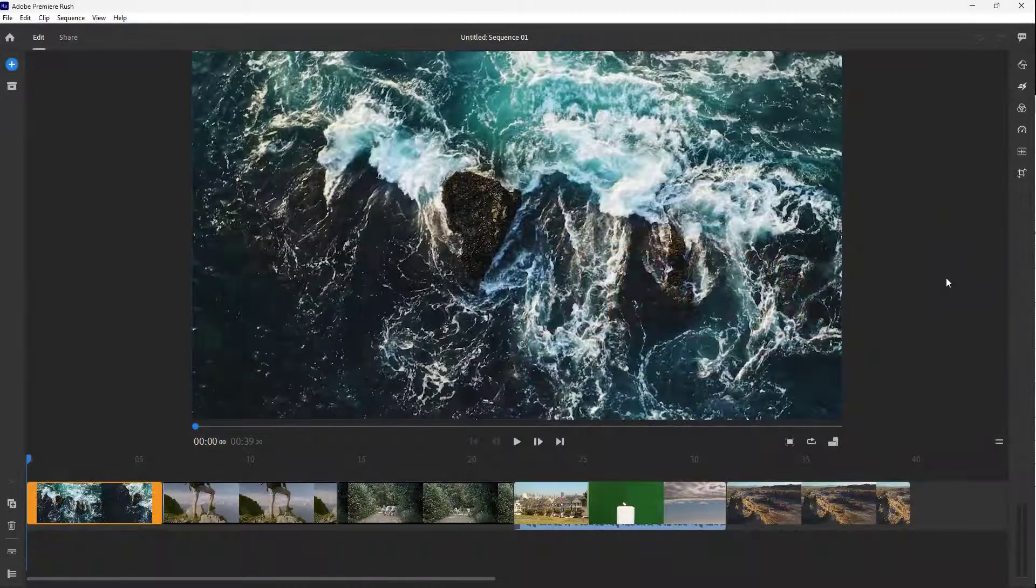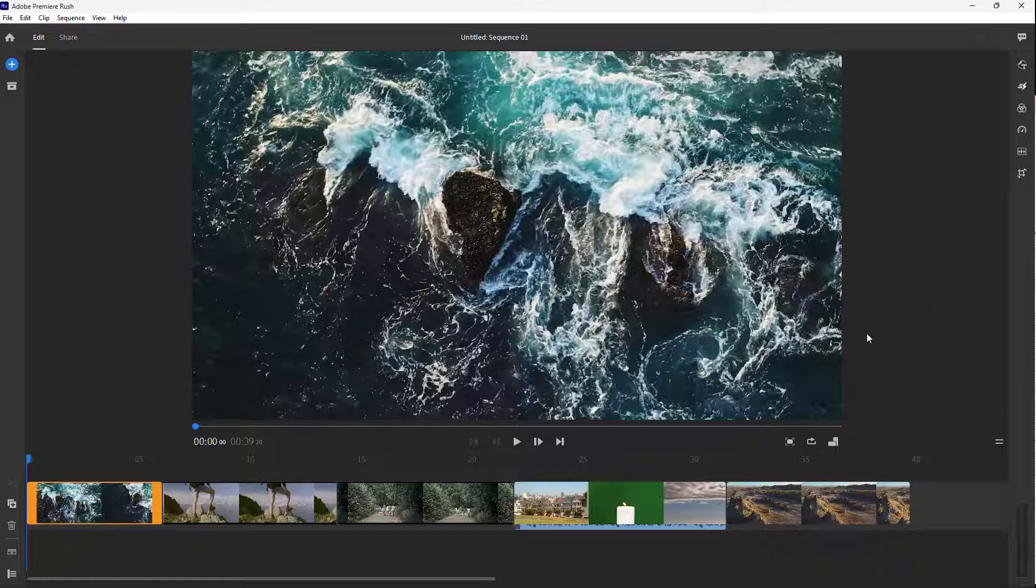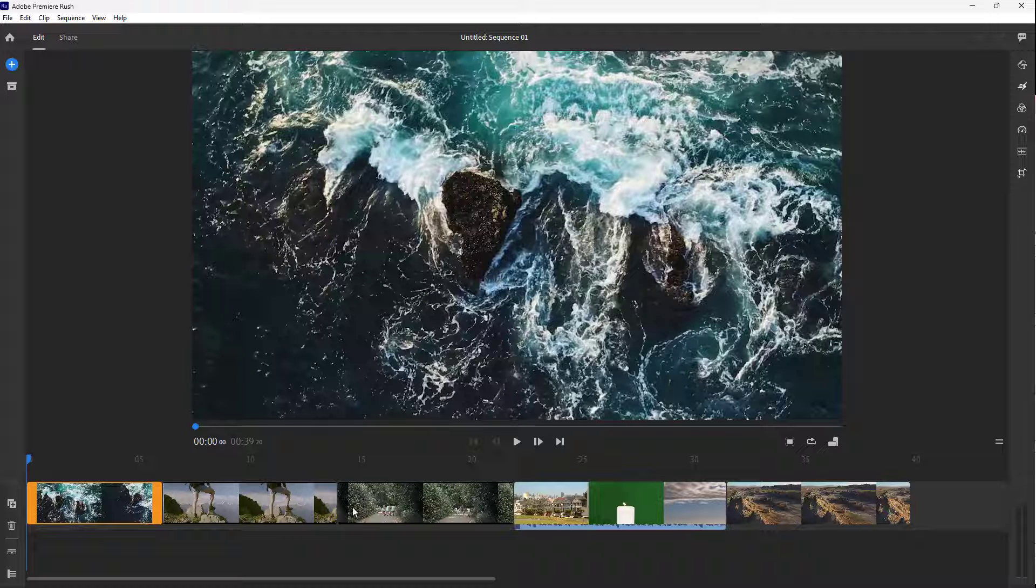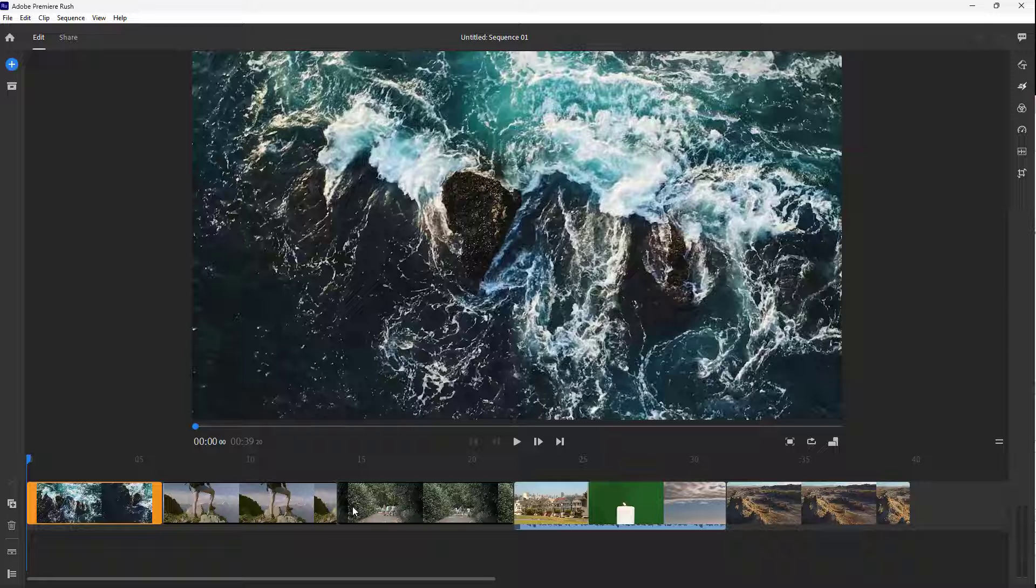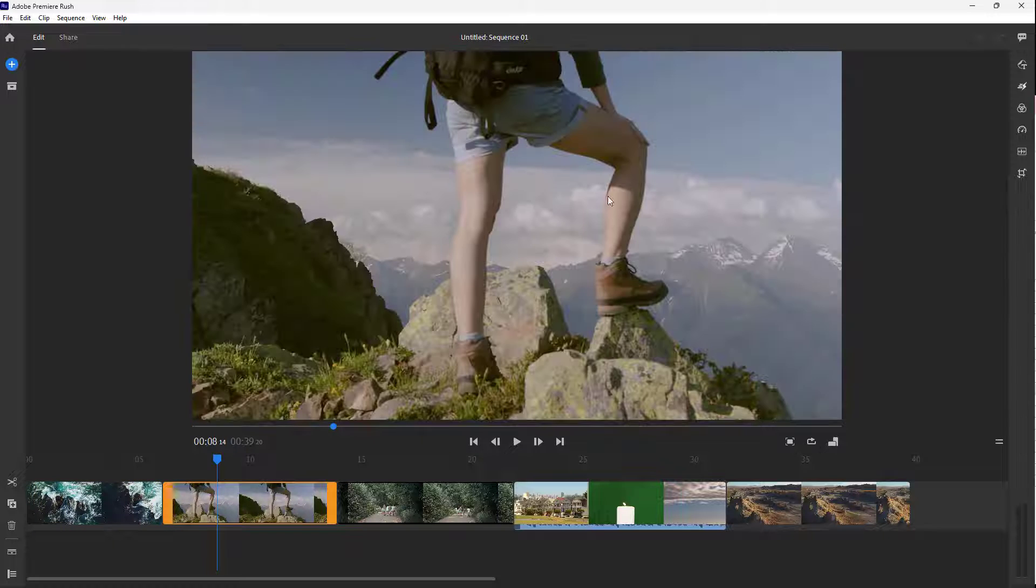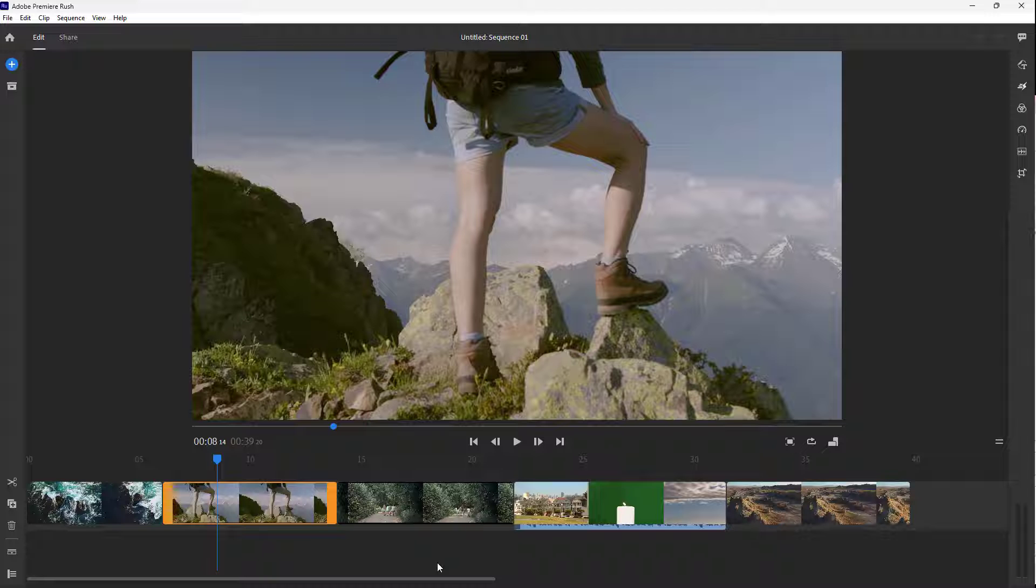Over here you can see that I have a bunch of videos on my timeline. What we can also do is apply some color looks so that they change their appearance on the final output area.